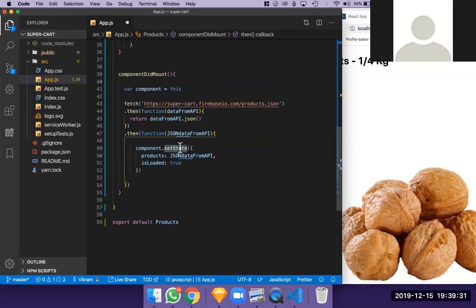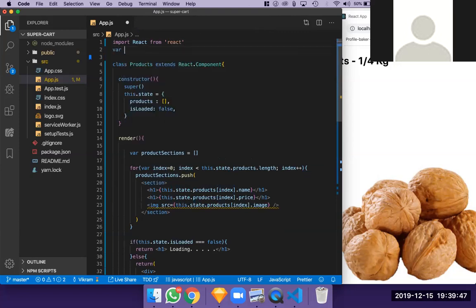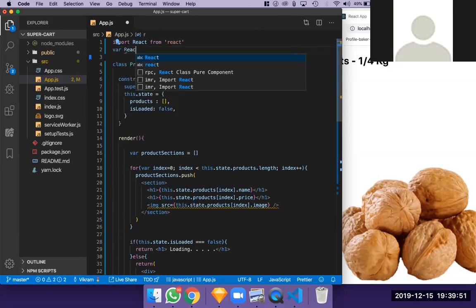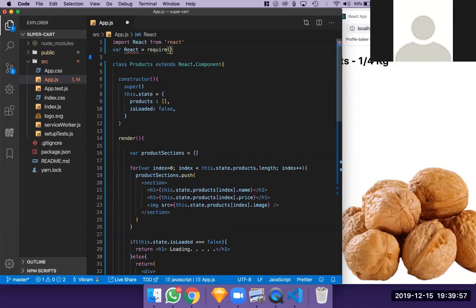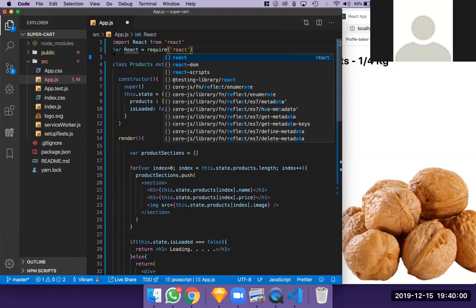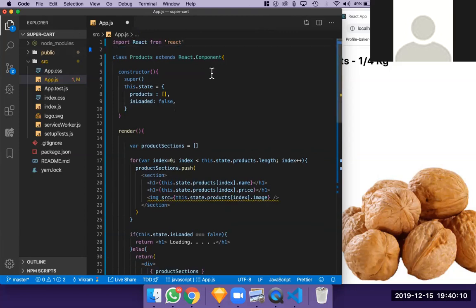Now, remember in previous sessions I talked about ES5 versus ES6 syntax. In ES5 you'd do `var React = require('react')`. We're no longer using ES5 syntax going forward — we'll be using ES6 syntax. ES6 has something called an arrow function.